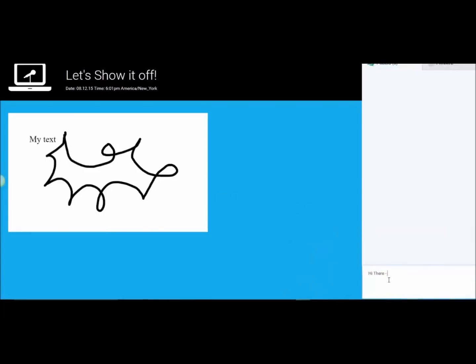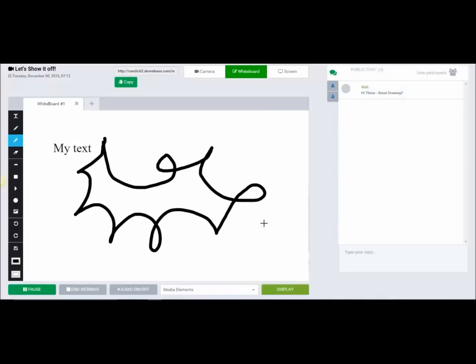That's the visitor's view, what they're actually seeing. And the text, a chat of course. They can send us a message. Great drawing. I agree.